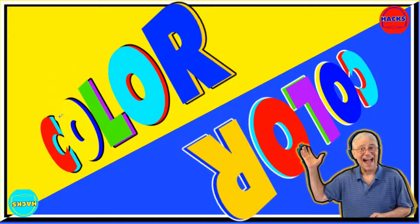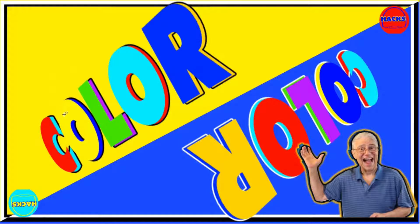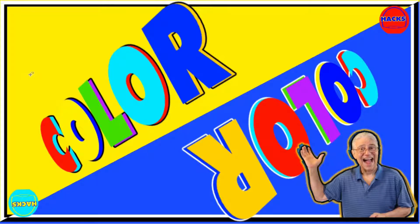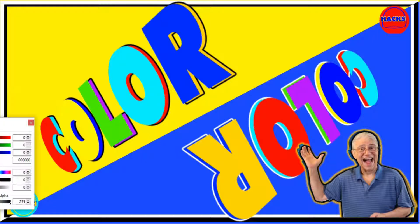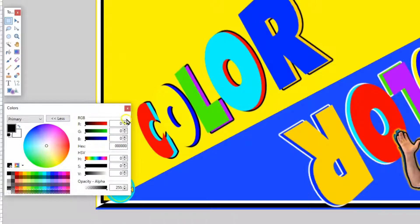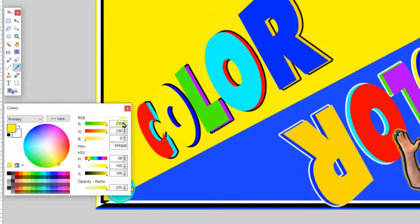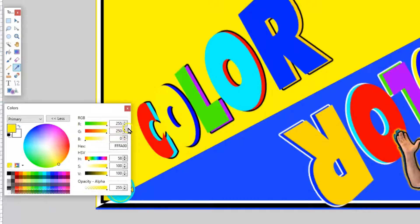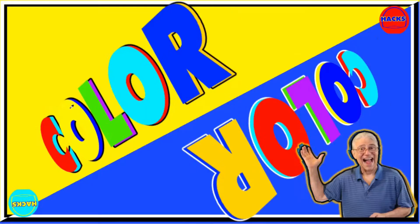What makes this yellow here able to stand out against this yellow here is this yellow here is not a pure yellow. If I go like this and I go like that, you can see 255 and 250. So it only has 250 of the green. If it was 255, this would not show up.